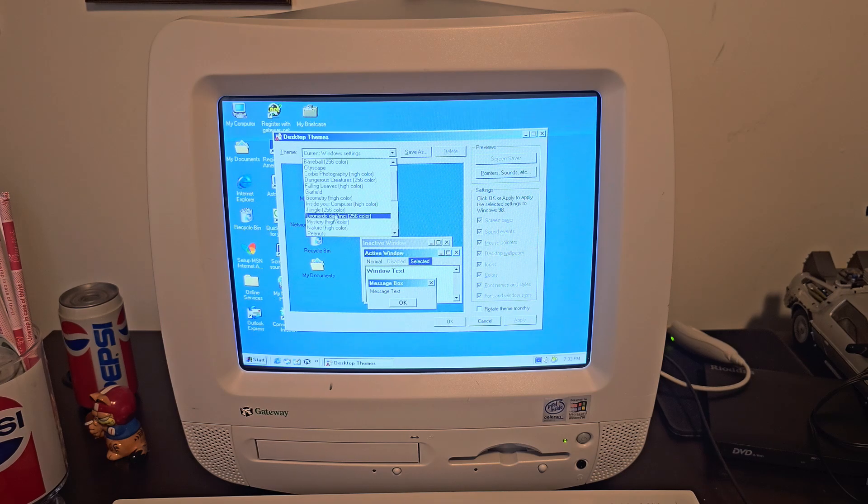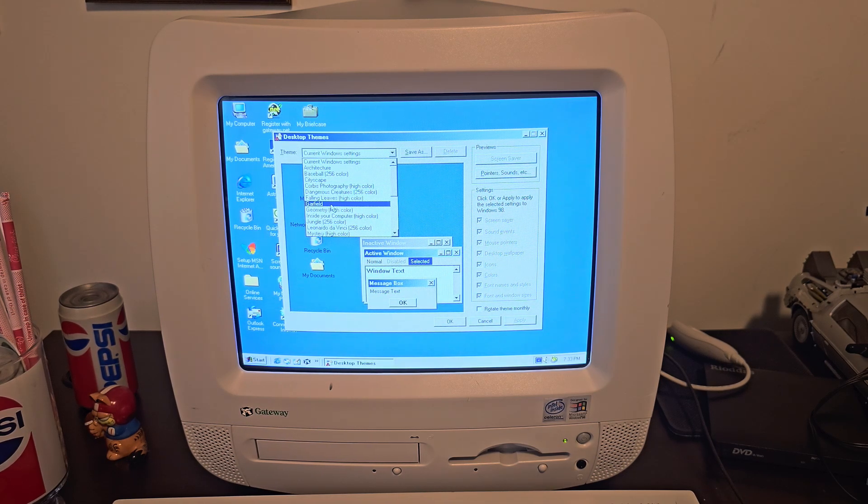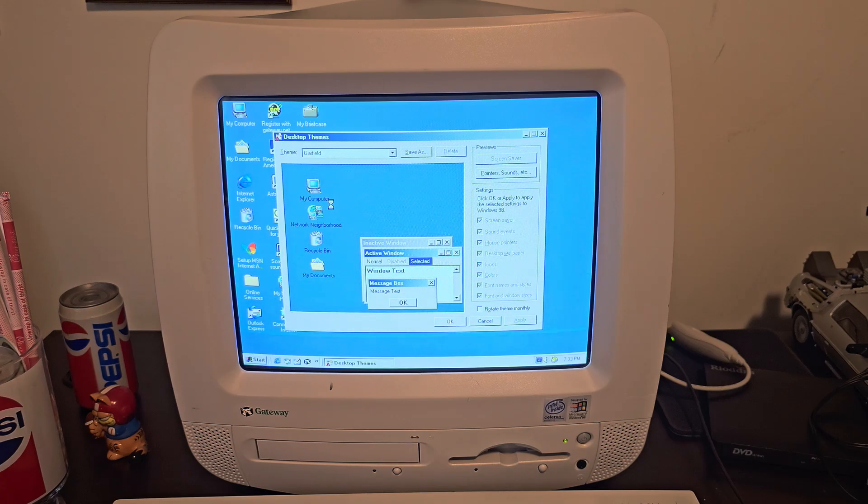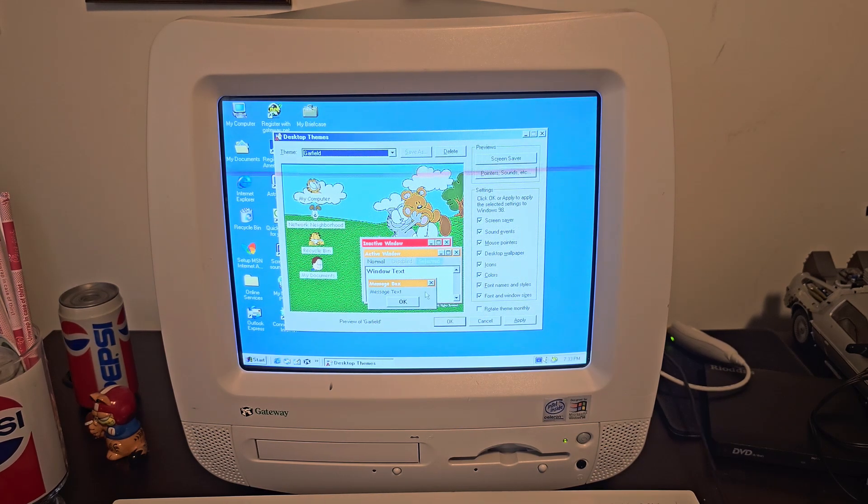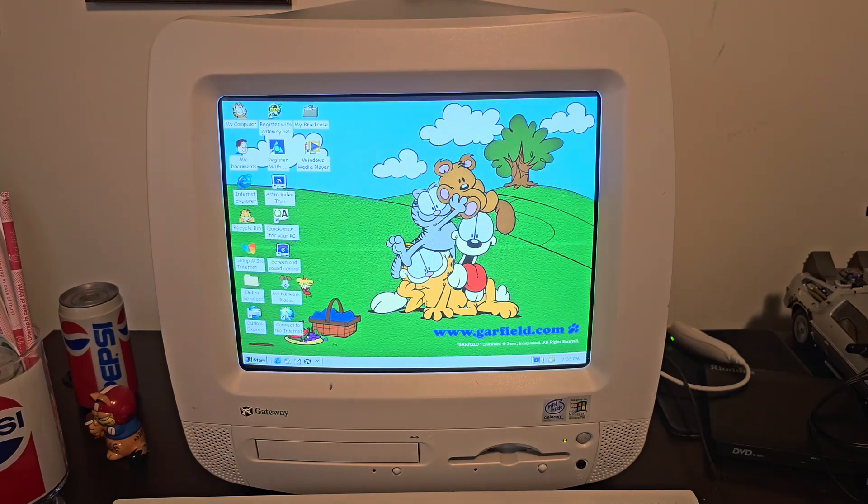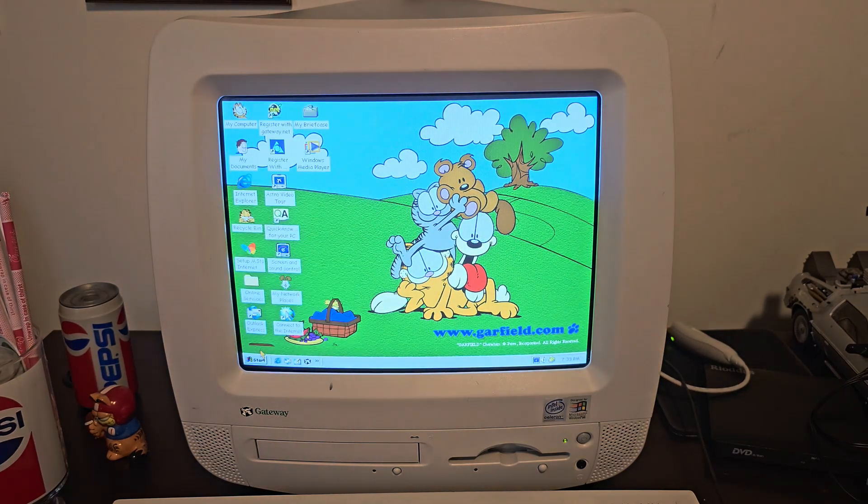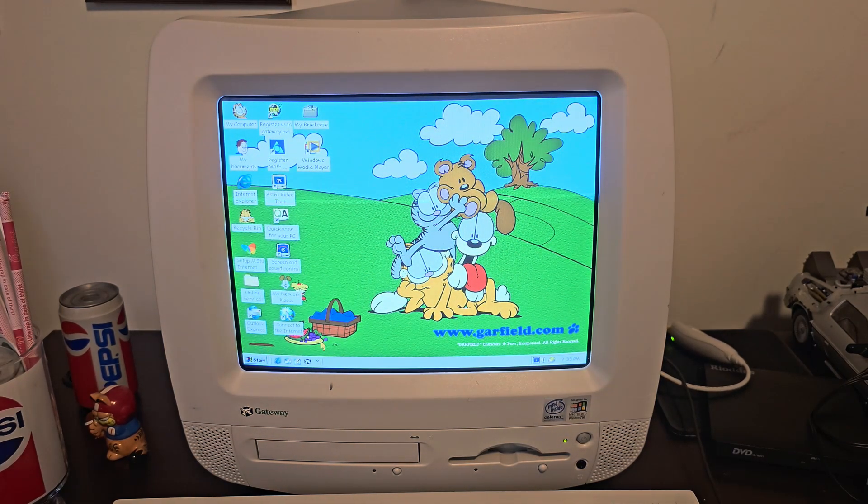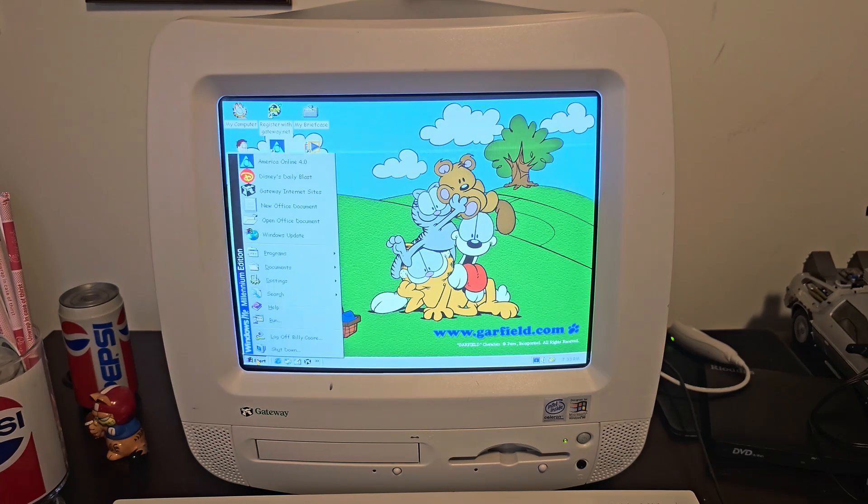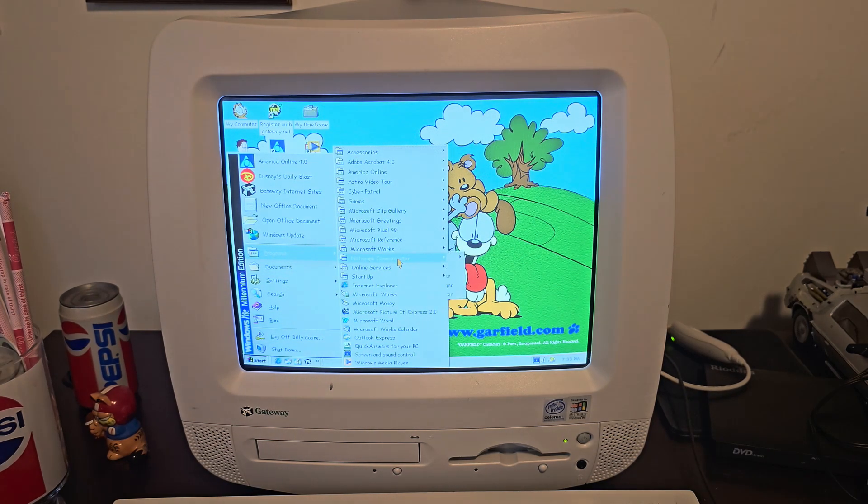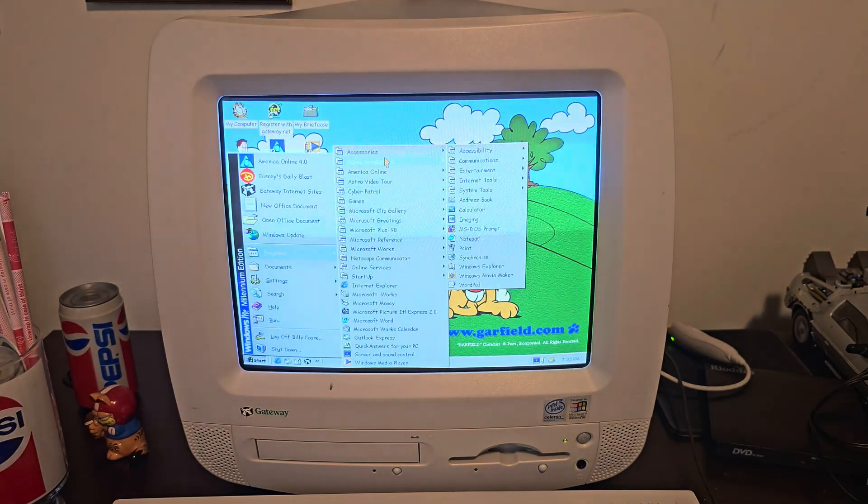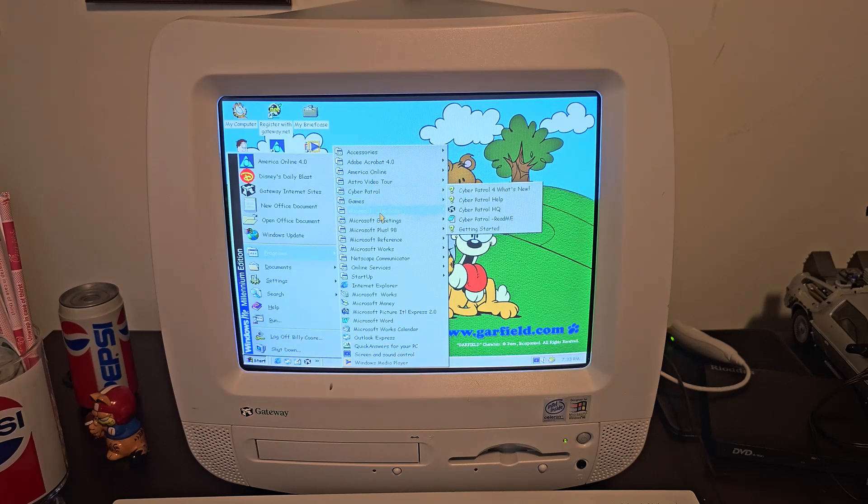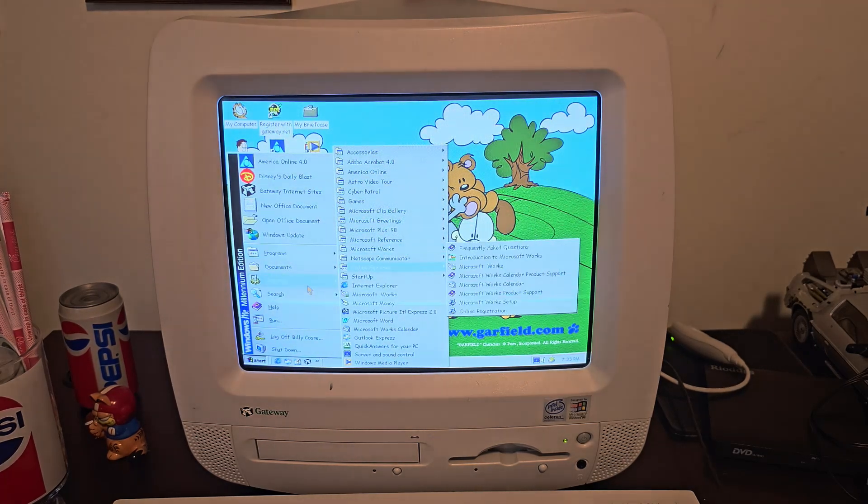That way I could still get the Plus 98 desktop themes like a favorite I used to use back in the day, Garfield. Not the prettiest looking thing, but hey, it's cool. You get a little ant running around here. Not sure what that sound has to do with Garfield, but there you have it.